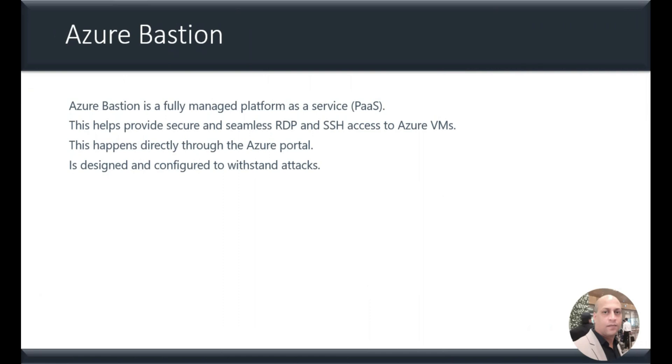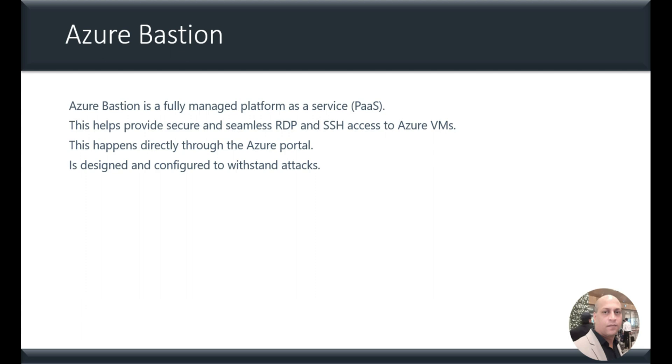What is Azure Bastion? Azure Bastion is a fully managed service which falls under the category of platform as a service in Azure. This helps provide secure and seamless access to Azure VMs through RDP and SSH connections, and this happens directly through the Azure portal and is specially designed and configured to withstand attacks.